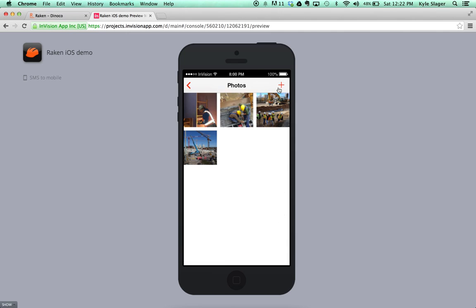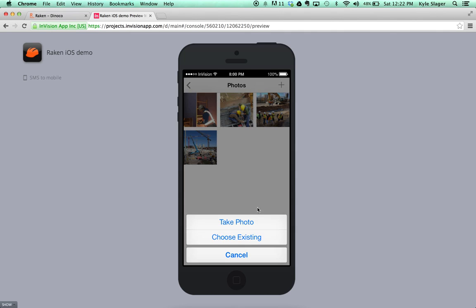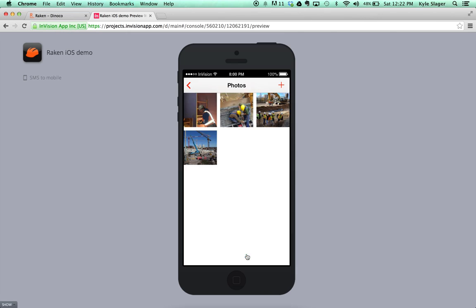To add a photo, you can either take the photo within the app or choose a photo from your existing photo library.